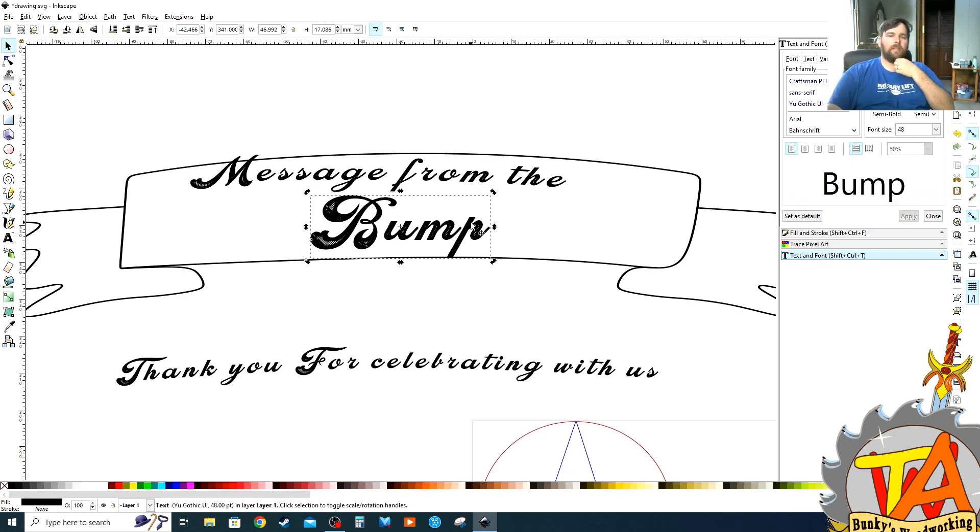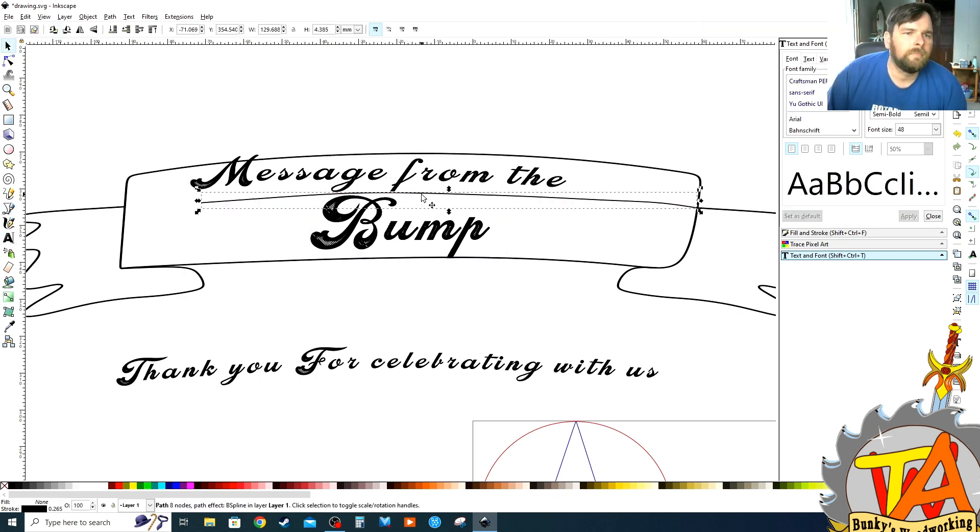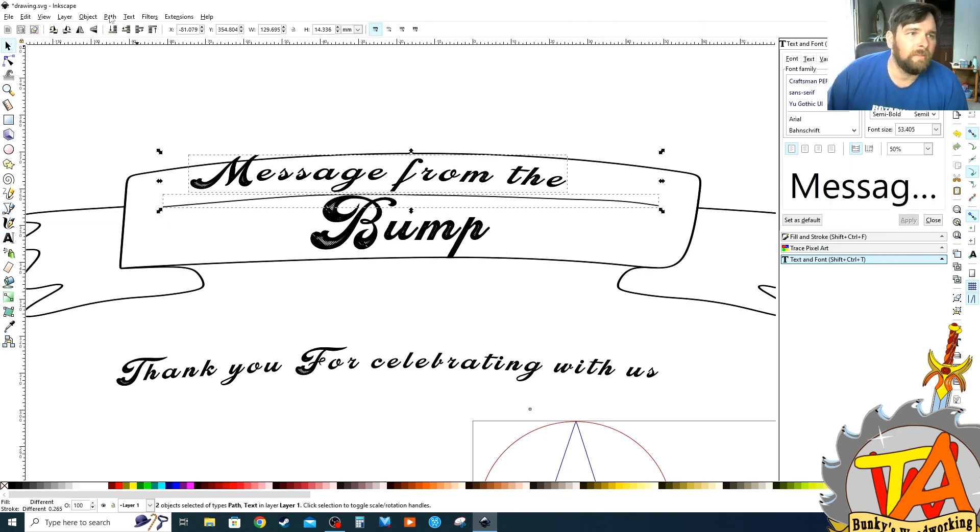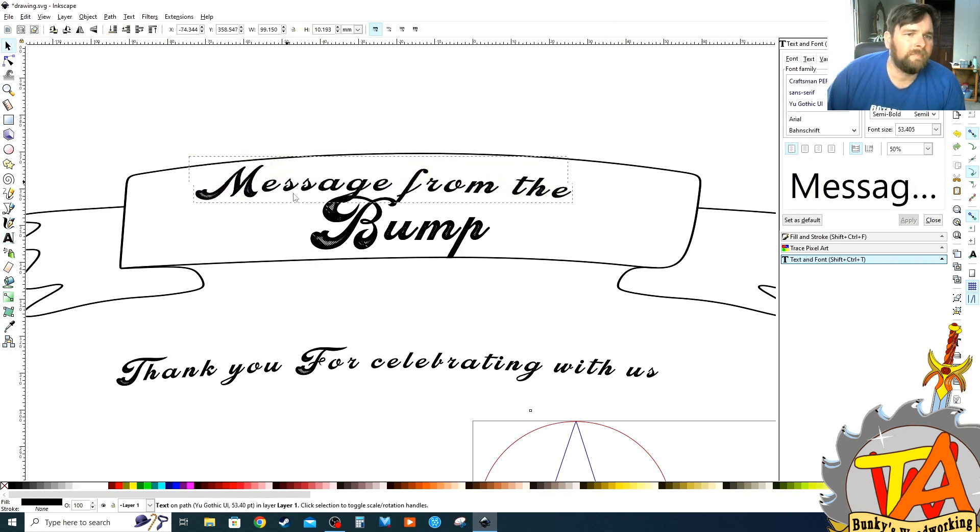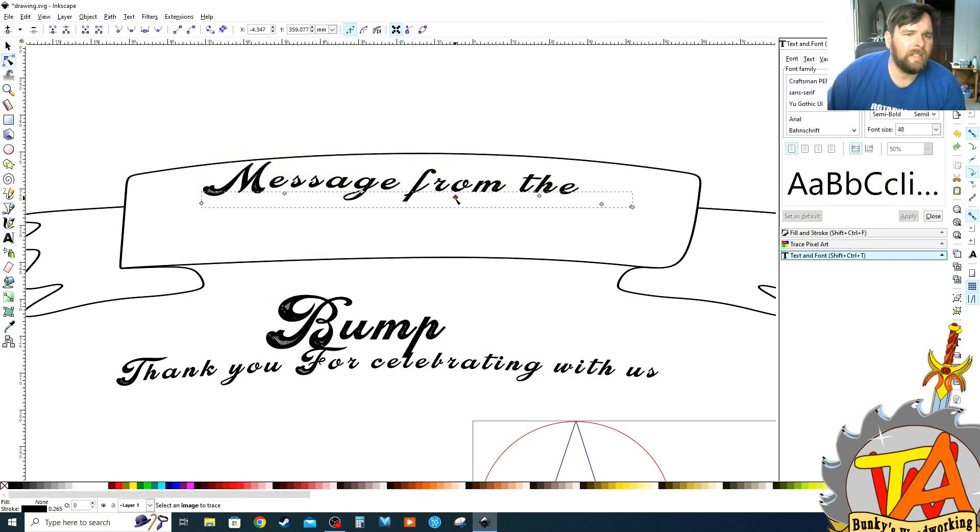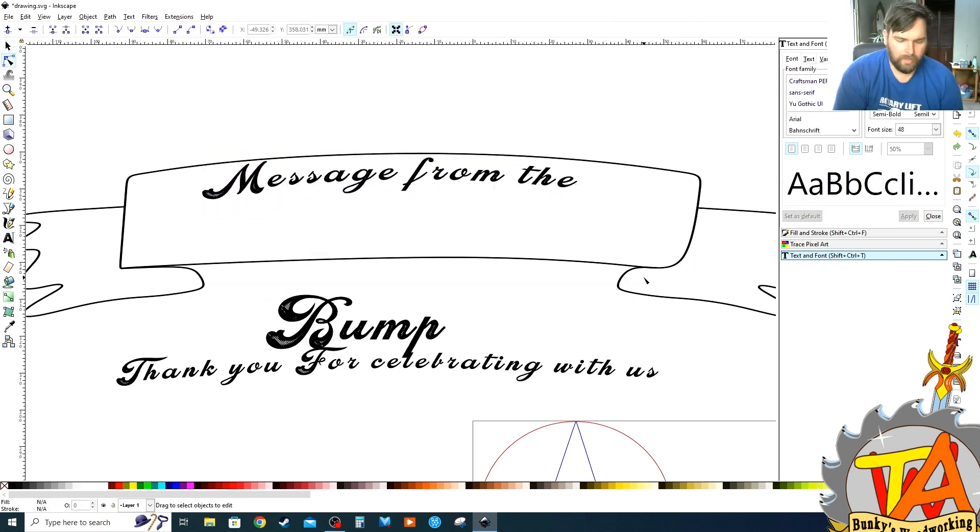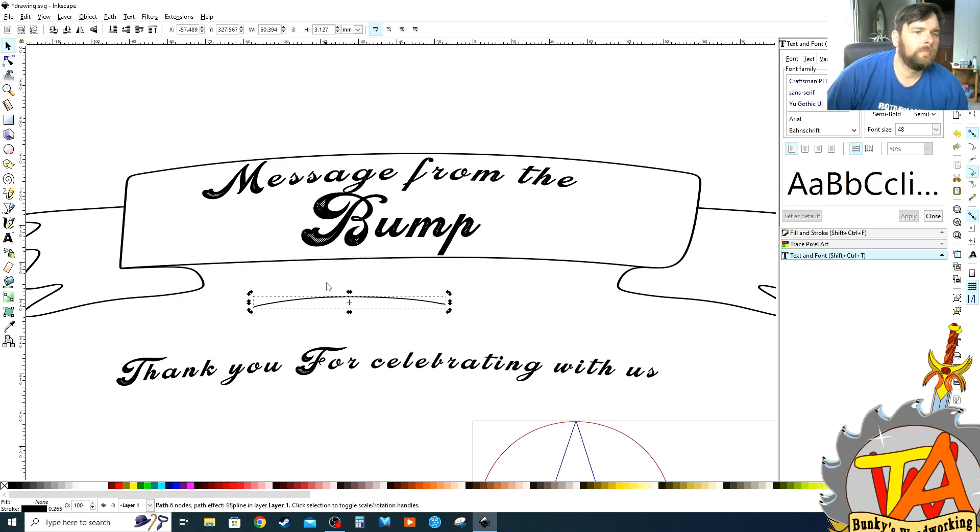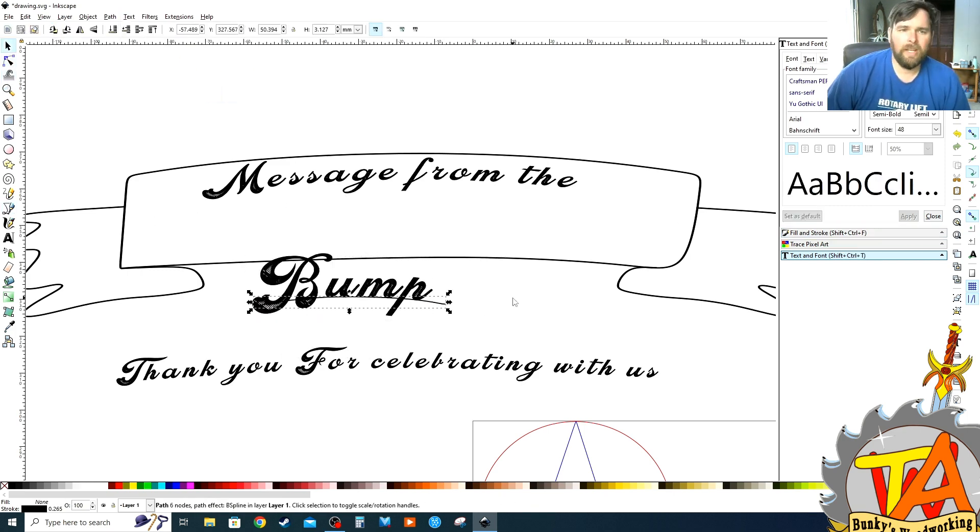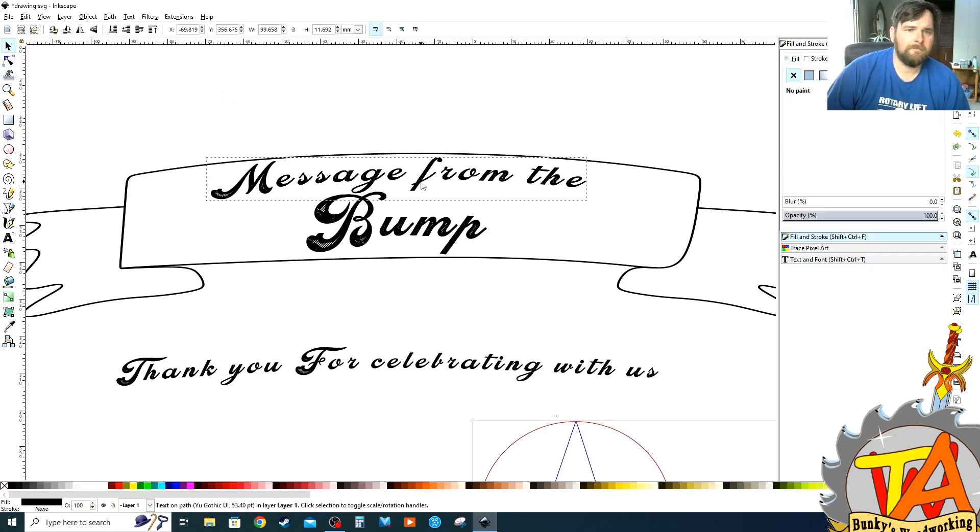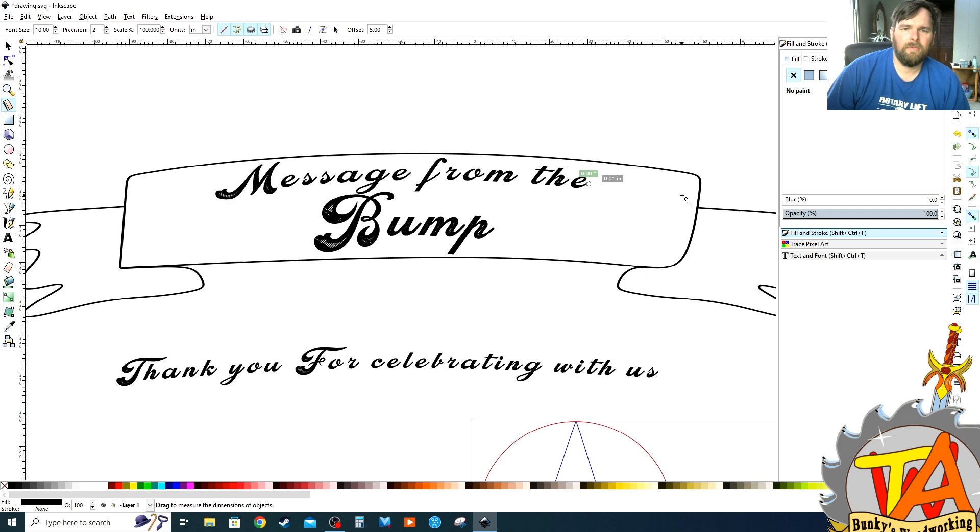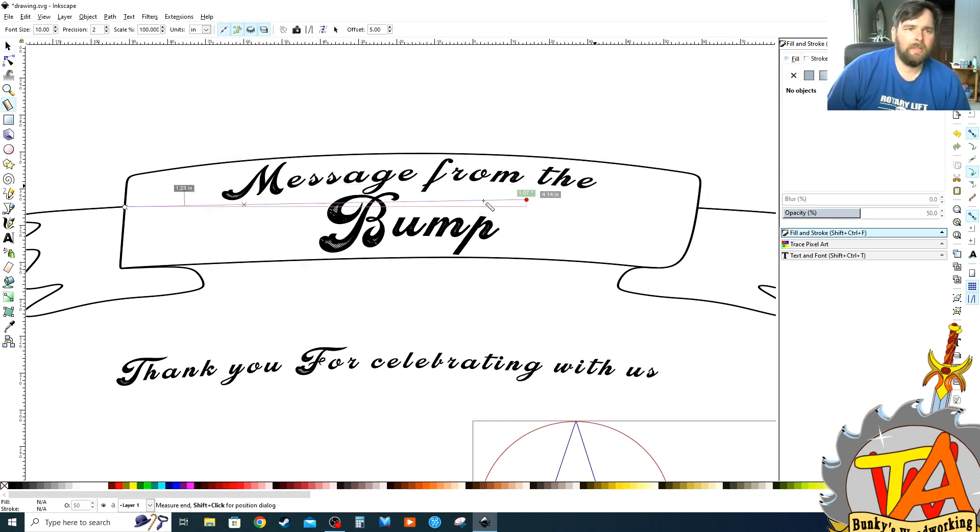I honestly love how versatile the follow the path tool is on Inkscape. I can put multiple nodes in the invisible line so I can move and manipulate the line so I can adjust the curve of the line.